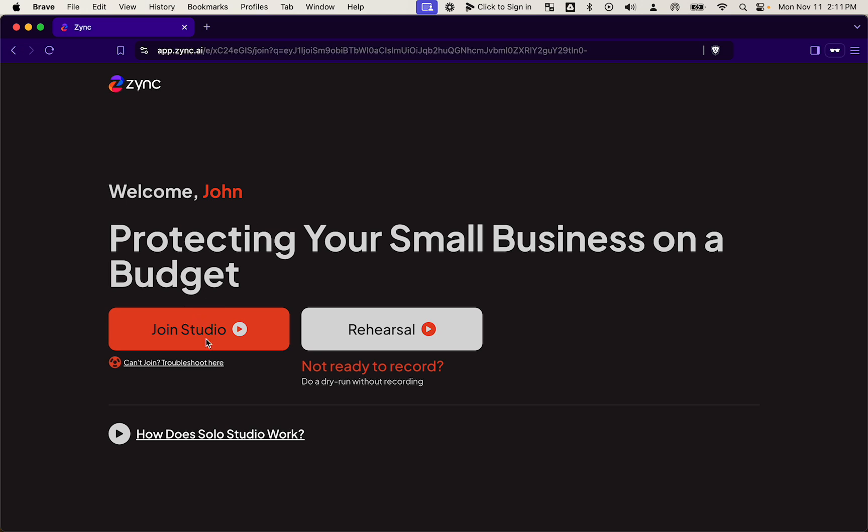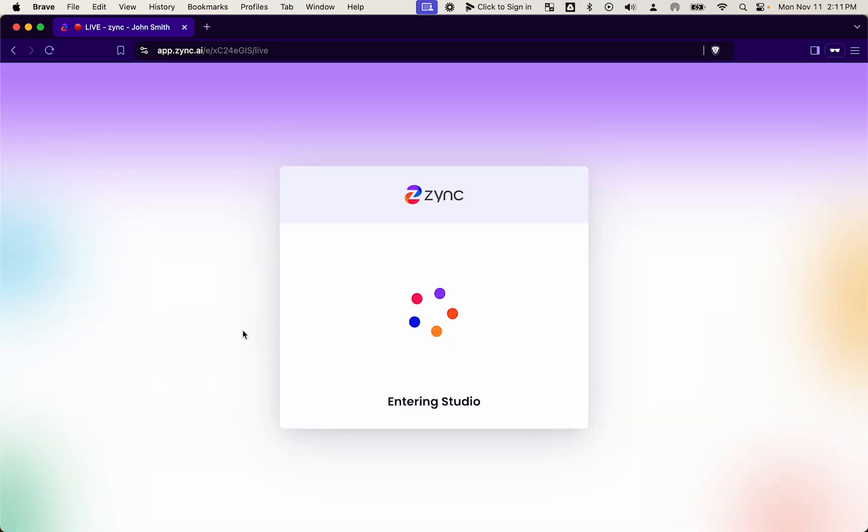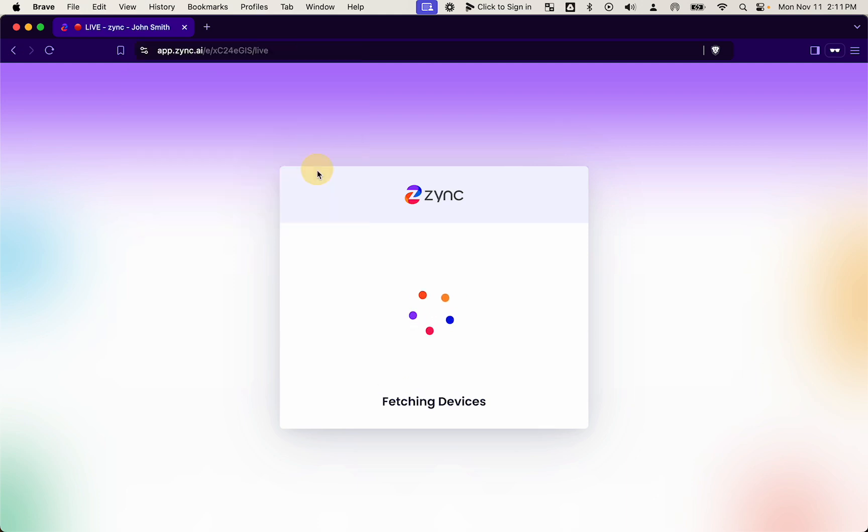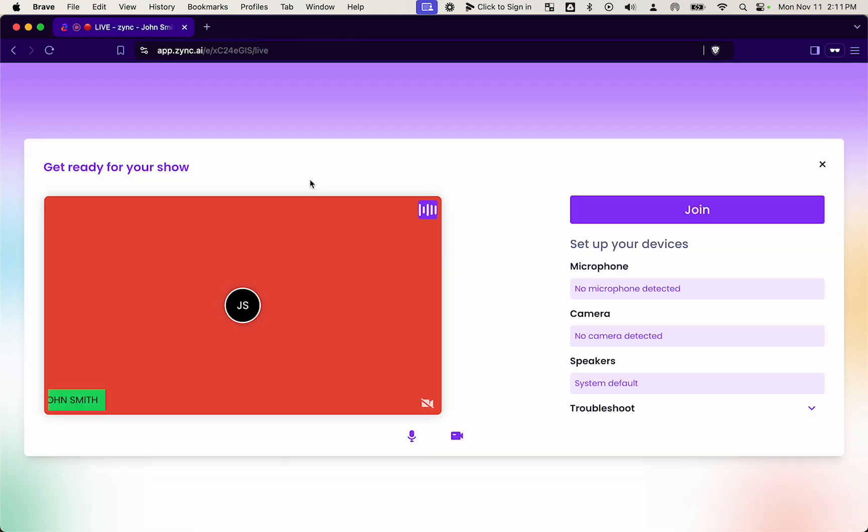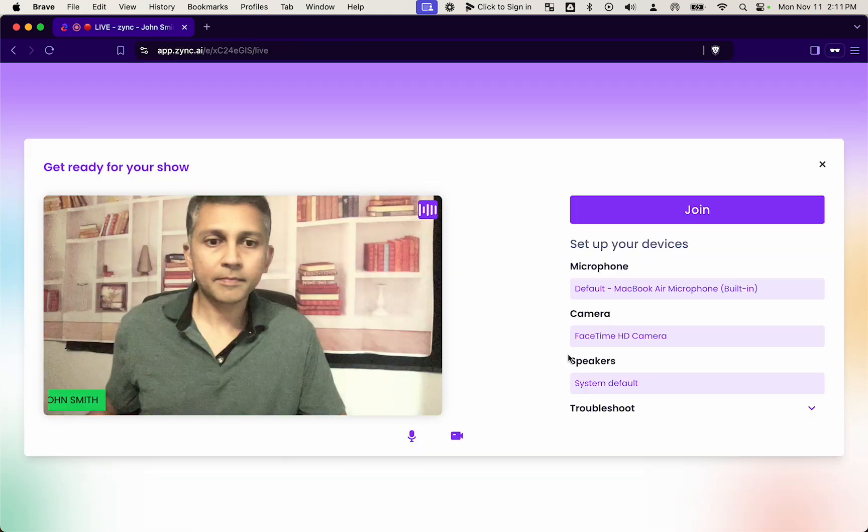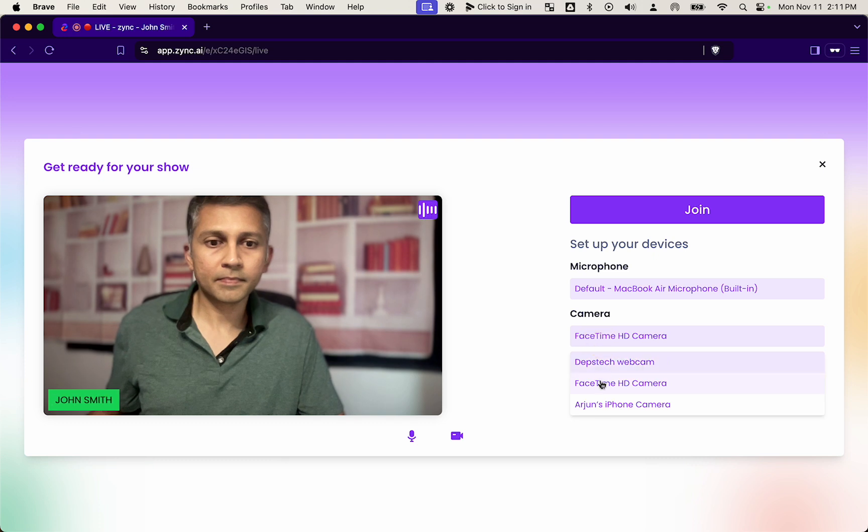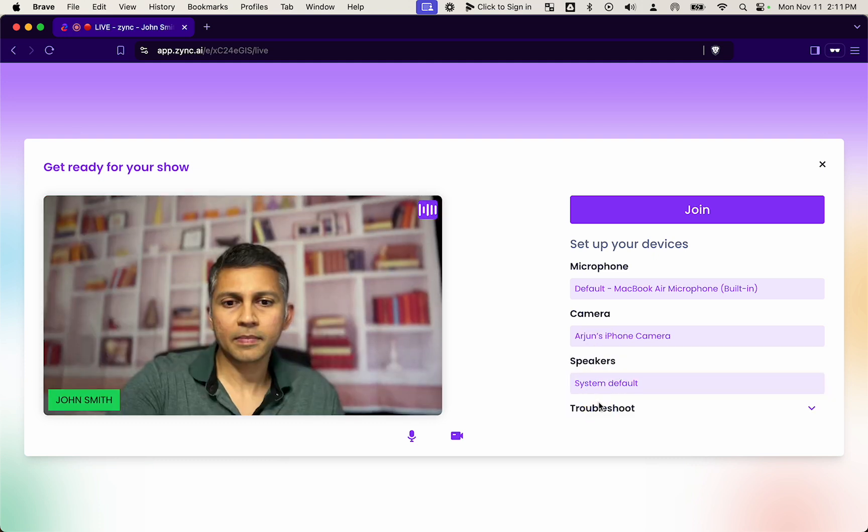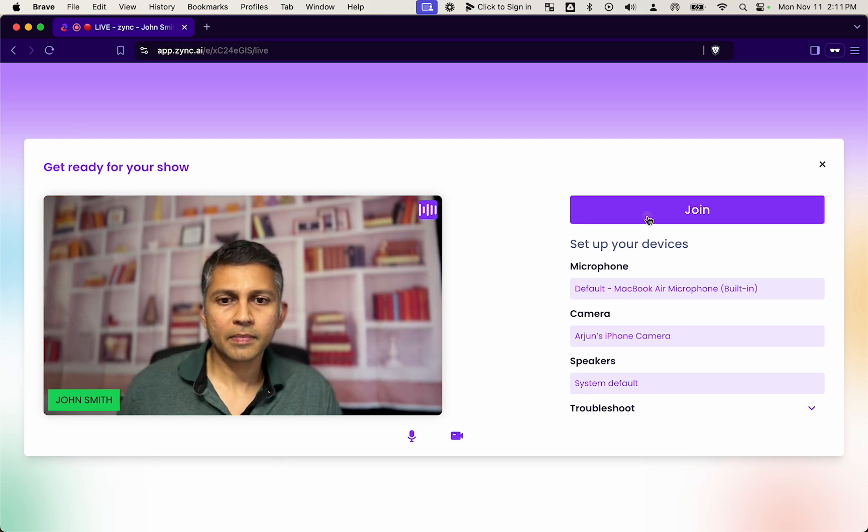And so he simply comes to the link, doesn't have to sign in. He clicks join studio, just like he's joining a Google Meet call, sets up his camera and microphone and enters the studio.